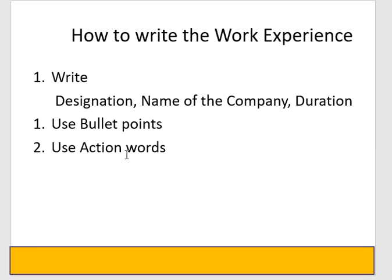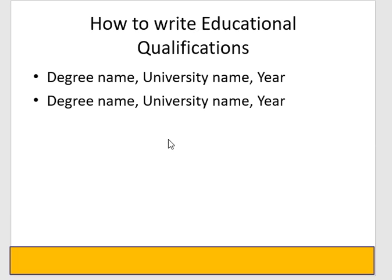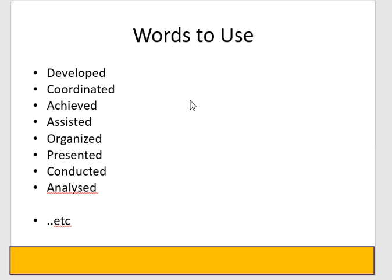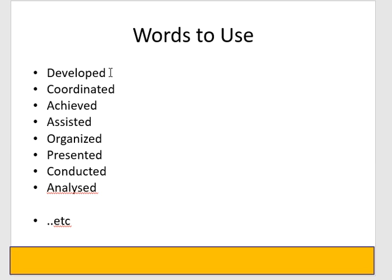The action words you need to use like developed, coordinated, achieved, assisted, etc. If you start with these action words, you can use them. So you developed a database of 2000 clients, coordinated with line managers and HR managers, achieved sales targets.